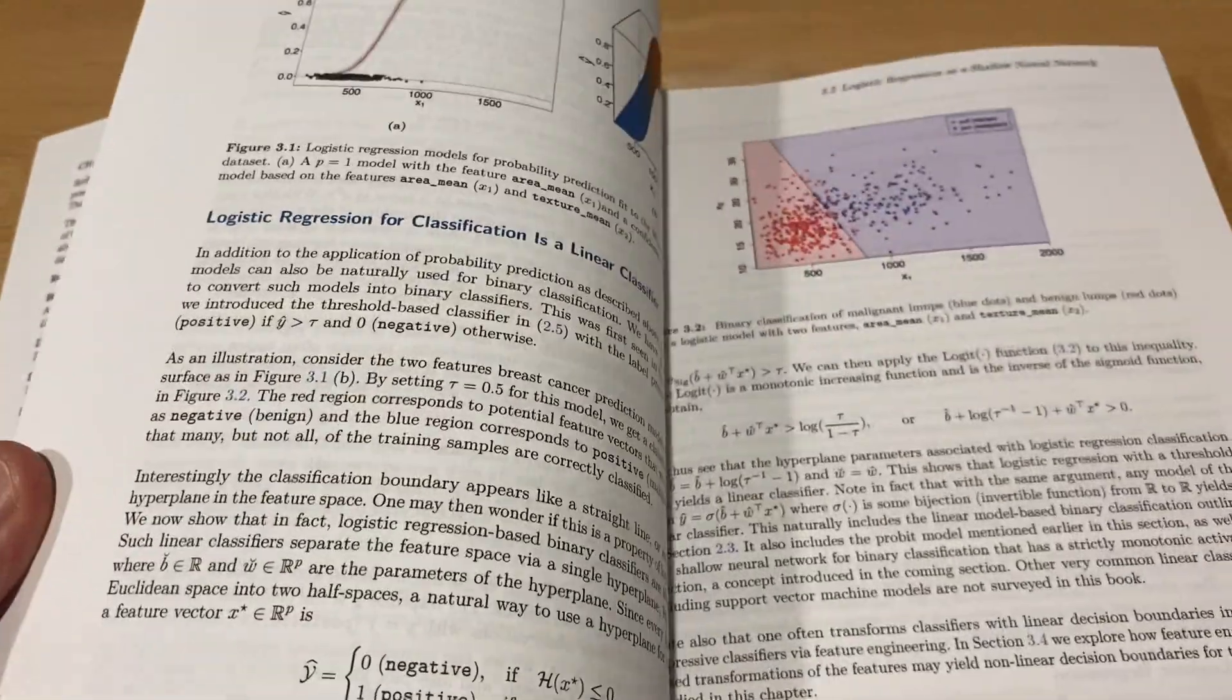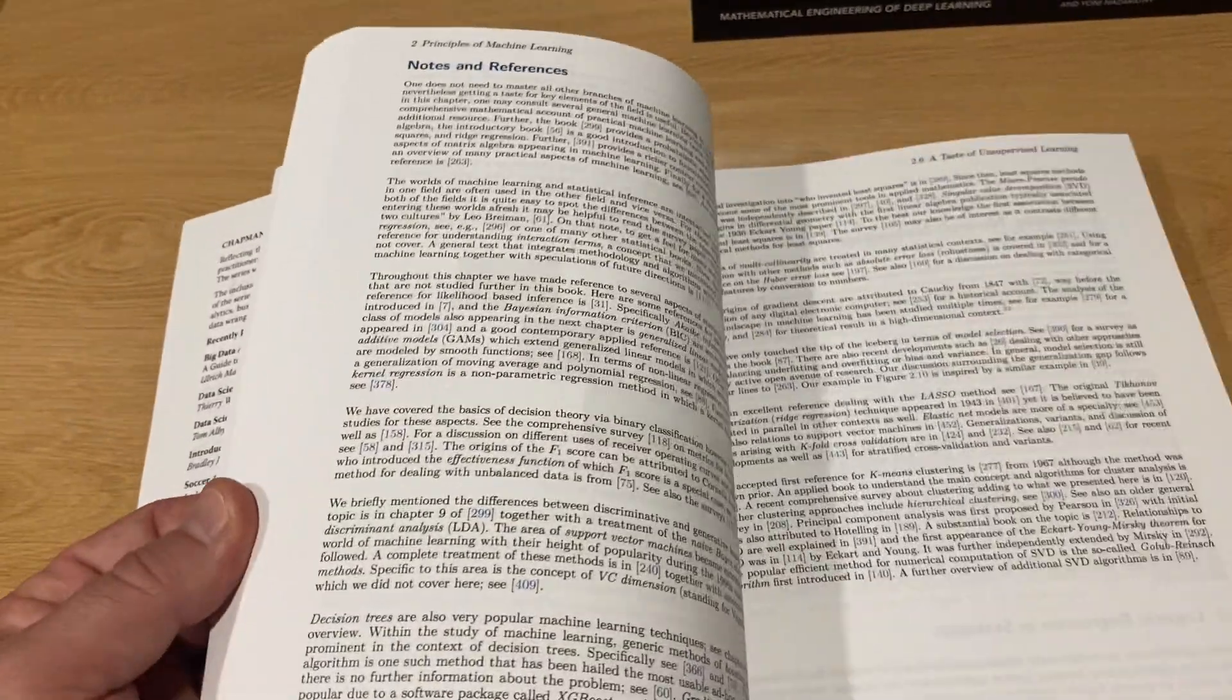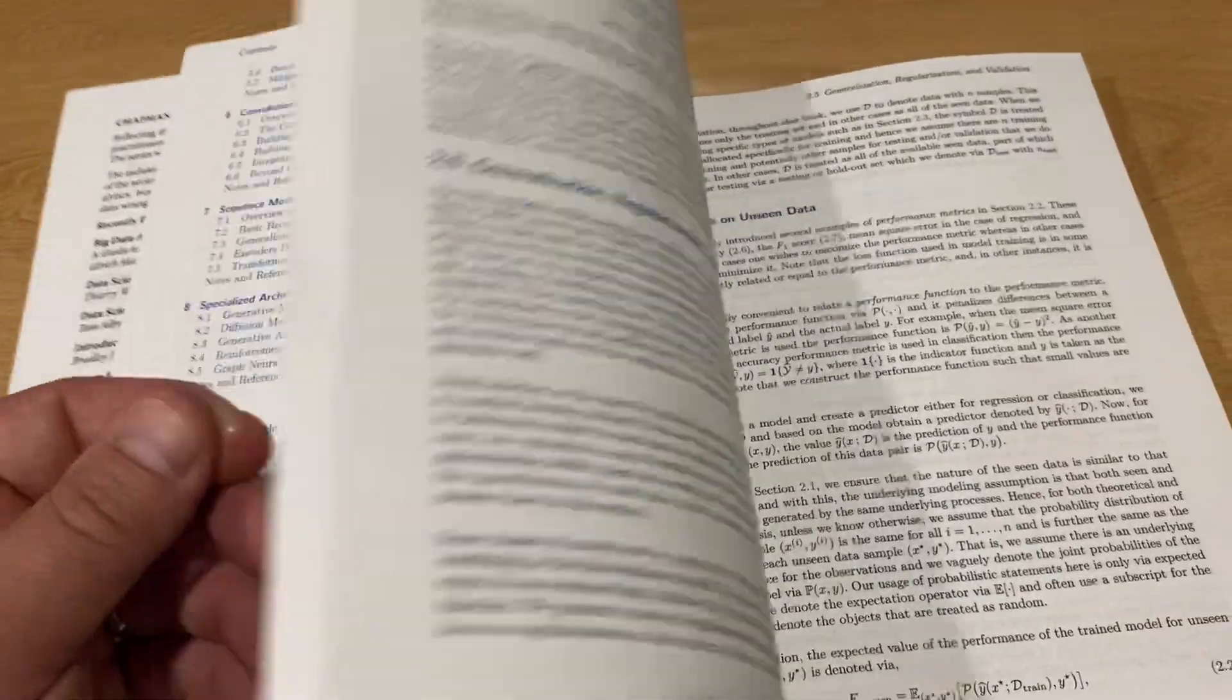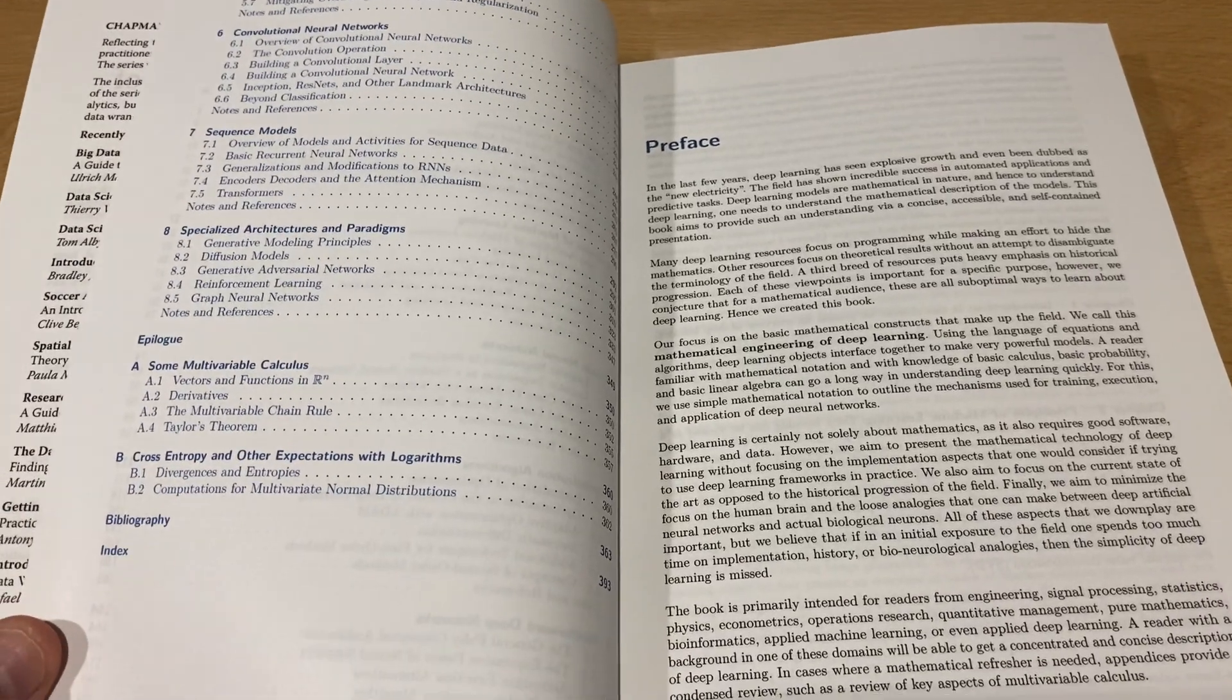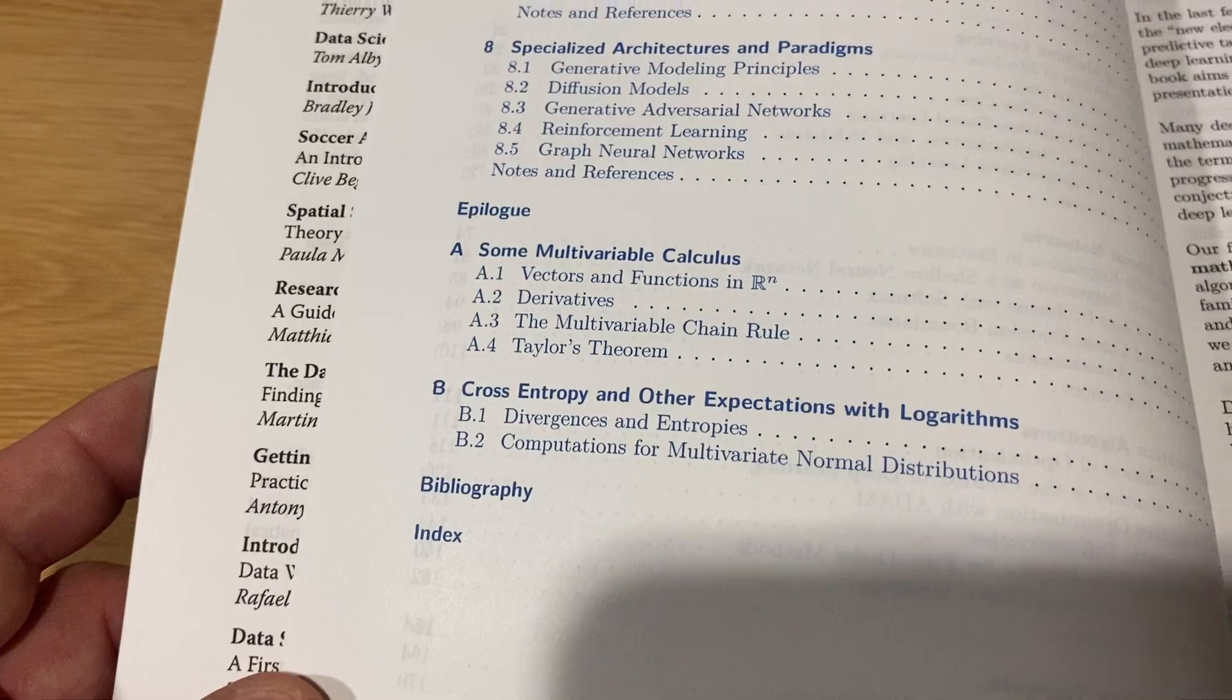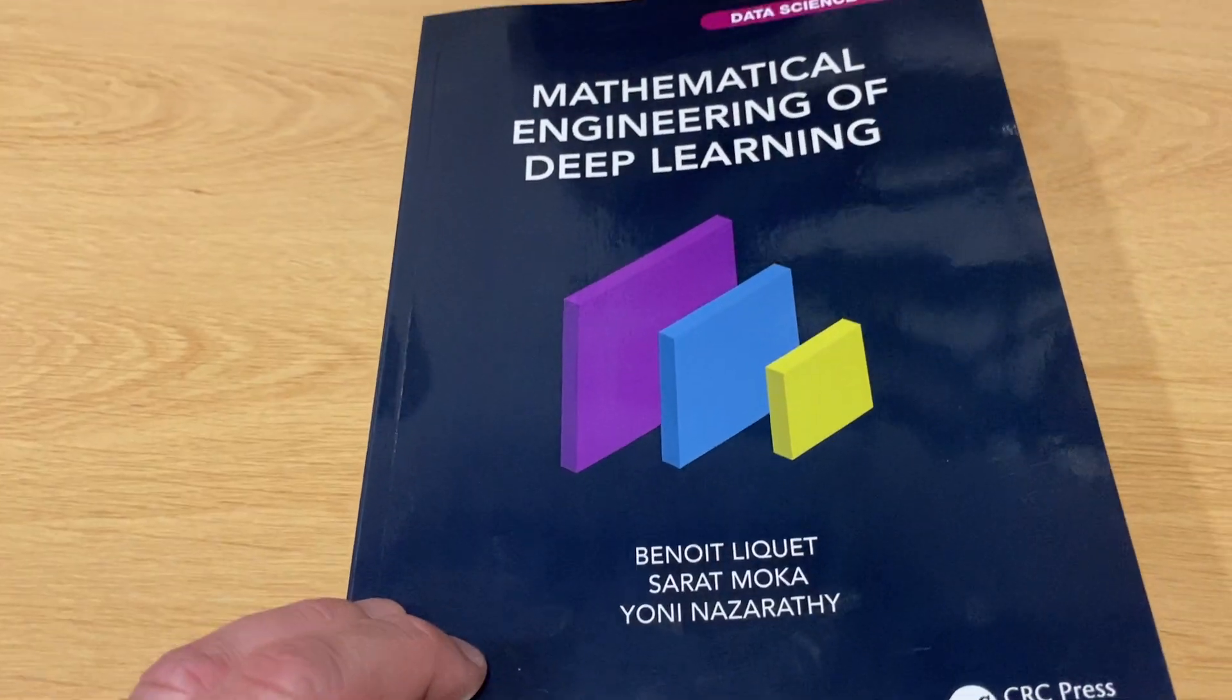And you don't need any background in statistics or machine learning to get into this book. You just need to have a basic mathematical background. And if something is missing, you can also go to the appendix. We hope you enjoy this book. Thank you.